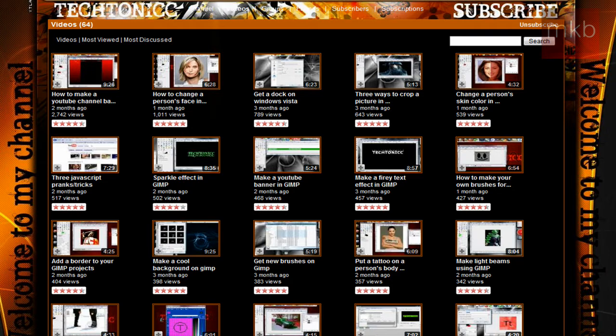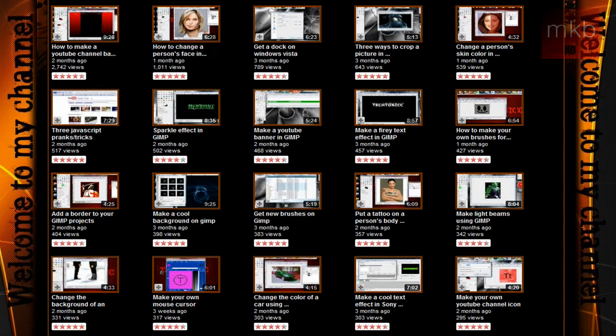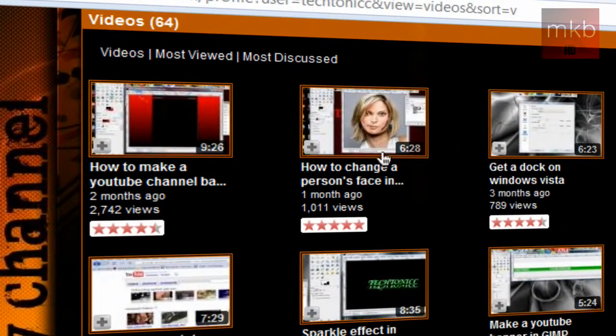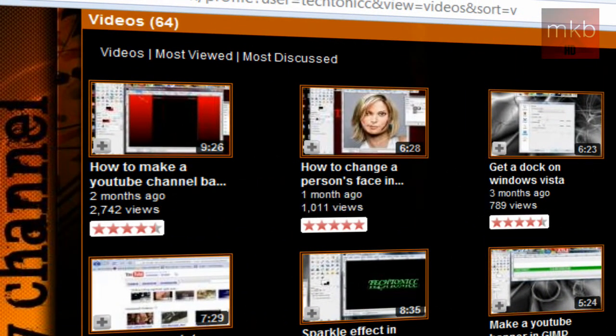And when he first started doing tutorials, which is when I was an early subscriber, he did a number of videos on how to make a YouTube channel background, which I was going to do that tutorial, but then I watched his, and I figured I would refer all my subscribers to that video when they asked.